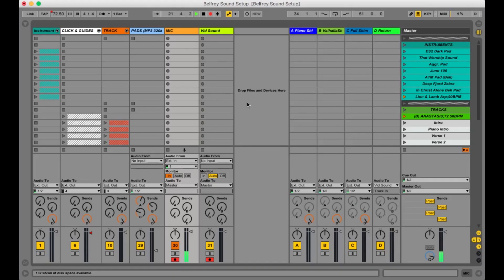A couple of weeks ago I made this Ableton Live template and I'm using it for live performance for Ampersand live events and church. I used it in York Minster a couple of weeks ago for one of the events there. A few people have seen it and not quite understood what's going on with it, so I thought I'd do a little video on what's involved, how I made it, and what I can use it for.